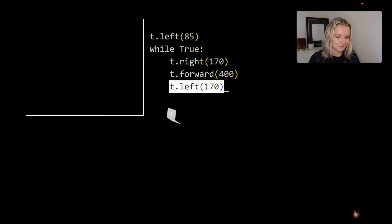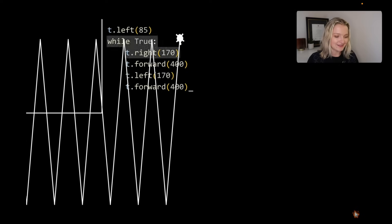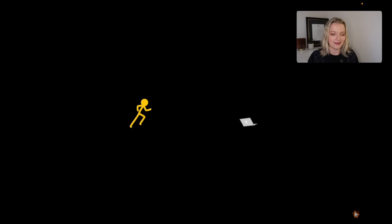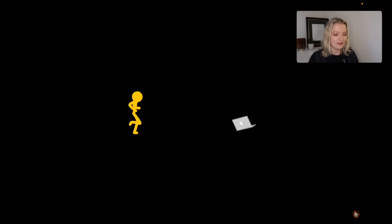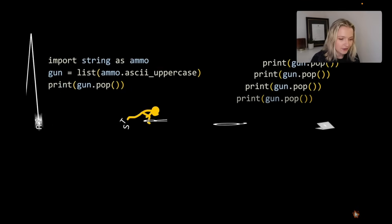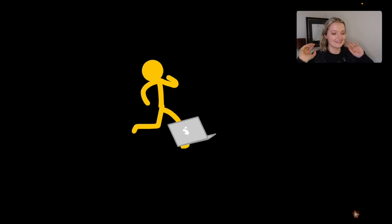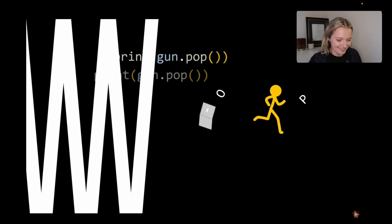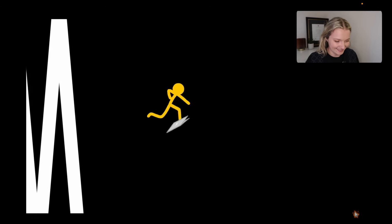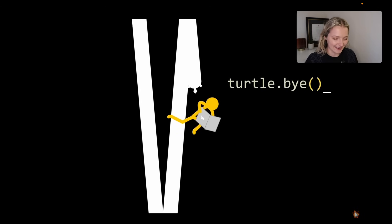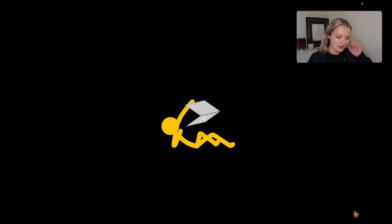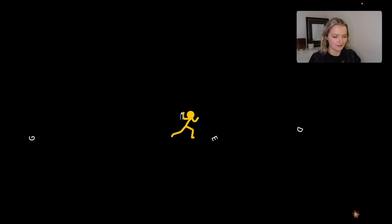Now he's increasing the speed of turtle — this feels very much like Animation versus Geometry with all the angles and such. We have another while true, so it's basically just going to continue forever. Now he's created a gun to slow yellow down — no wait, he's making it faster and increasing the size. Yellow, you need to run! Turtle's gone — bye bye turtle. He's still using the gun to try and slow yellow down.